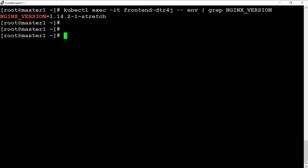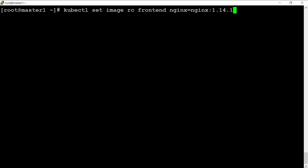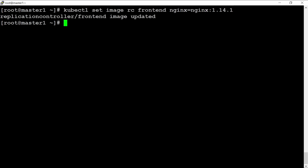The second way to upgrade is using the RC with the command line. Let's do a rollback on this one. As you can see here, the image is updated.